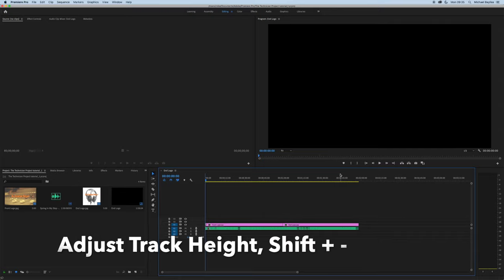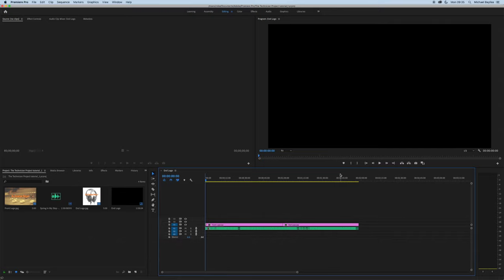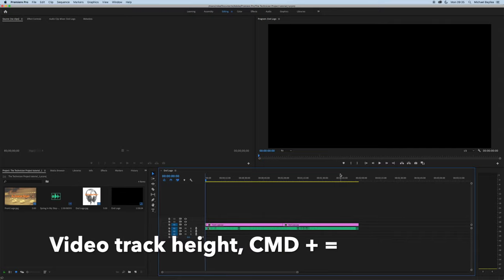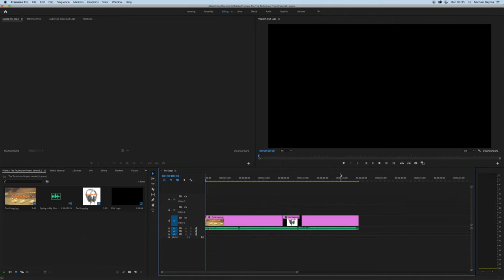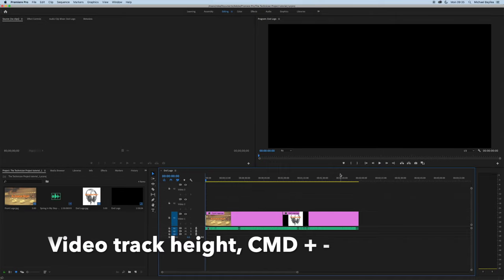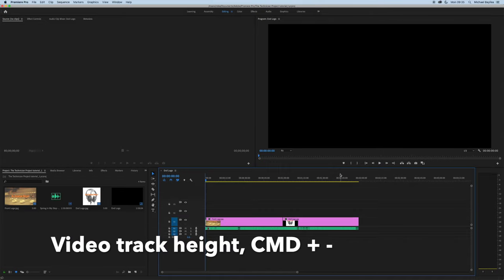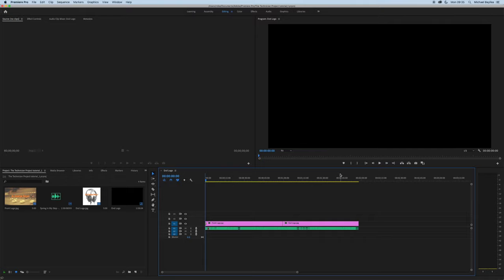Shift+Equals makes it bigger and Shift+Minus makes it smaller. Command+Equals will increase the video size and Command+Minus will decrease the video size.